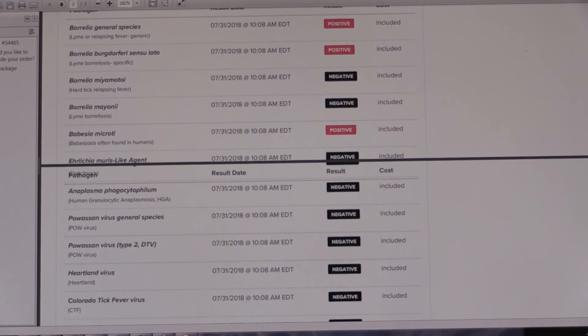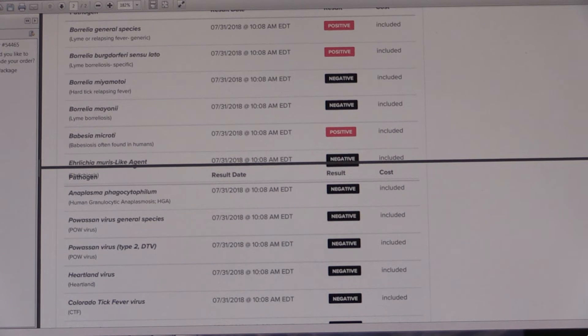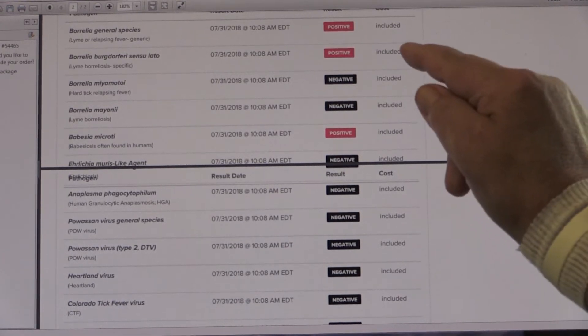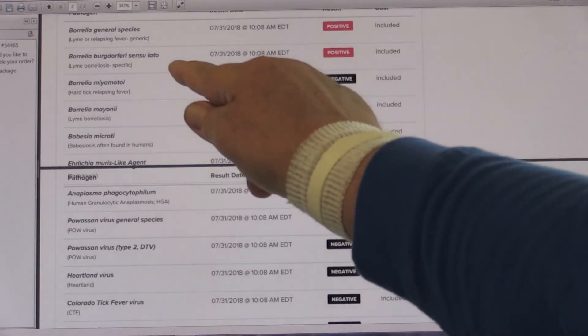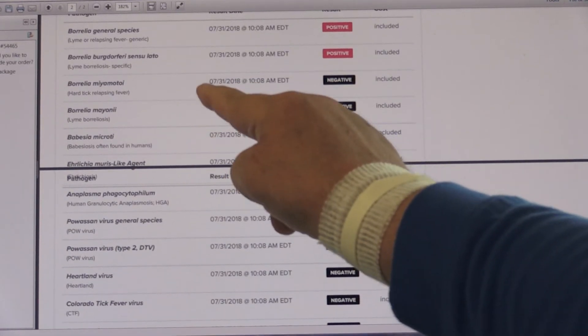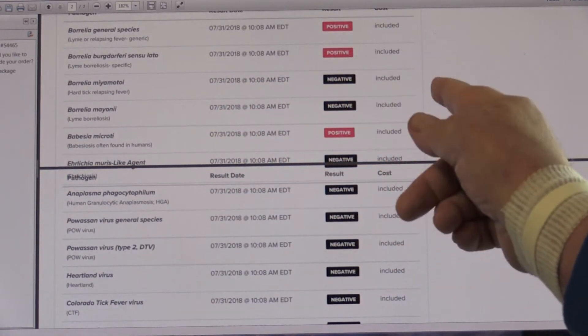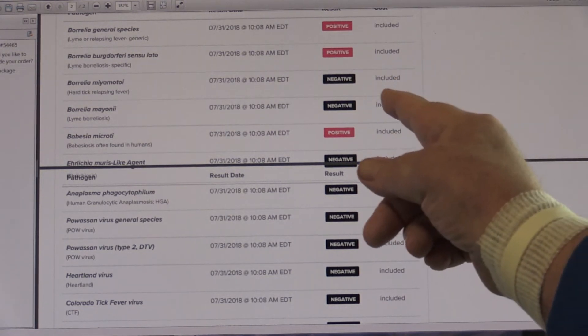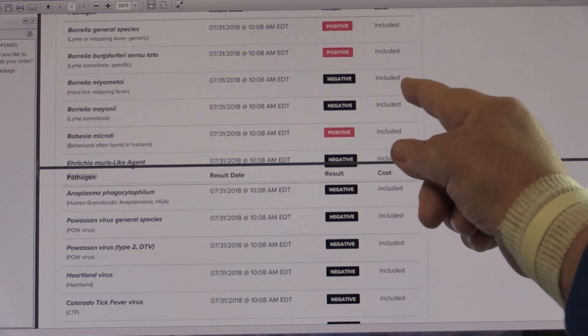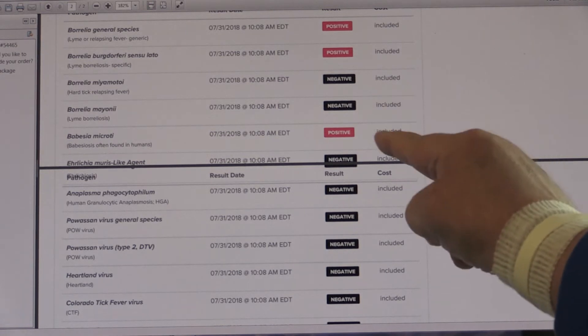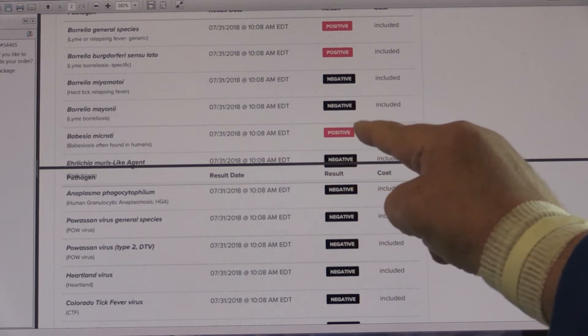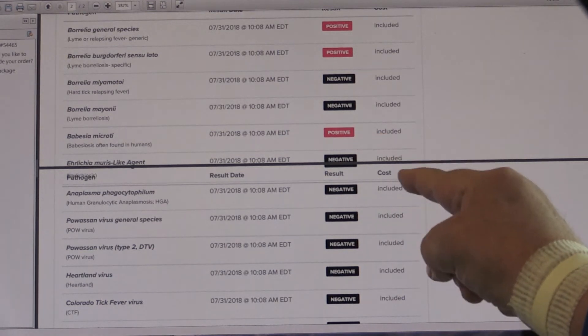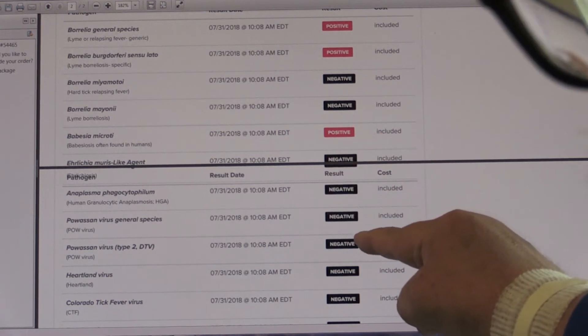All right. So here's our data. This tested positive for Borrelia burgdorferi. That's the pathogen that causes Lyme disease. And if this tick was attached to me for 24 to 48 hours, that's plenty of time for transmission. This tick was also infected with Babesia that causes Babesiosis. It was negative on Powassan, which is a good thing. All right. So now we've seen our data. Let's talk a little bit about what this means.